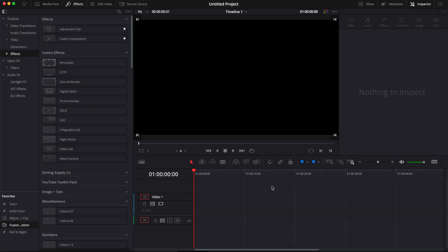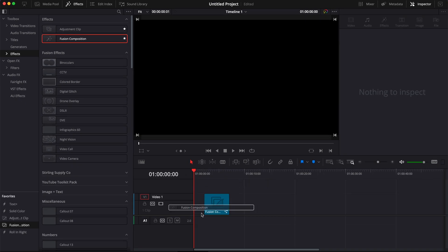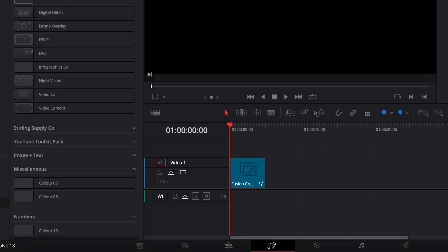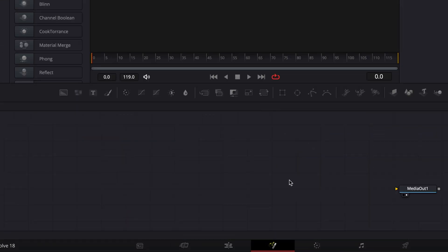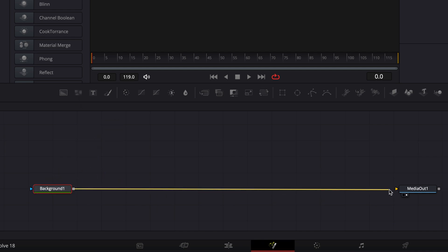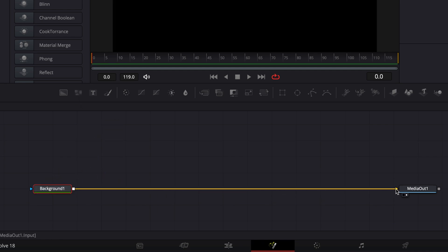Alright, so in DaVinci Resolve we're now on the edit page and we're going to start by bringing a new Fusion composition into our timeline and then move over to Fusion. Once in Fusion we're going to start by bringing a new background into our working area and linking the output of that background to the media out.